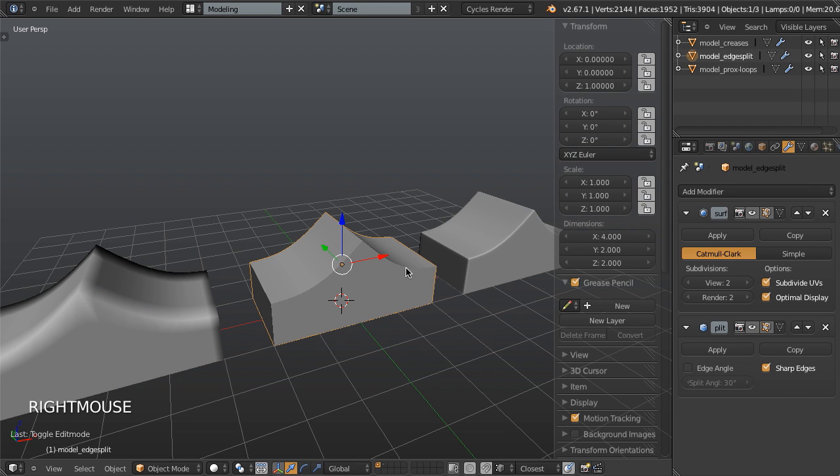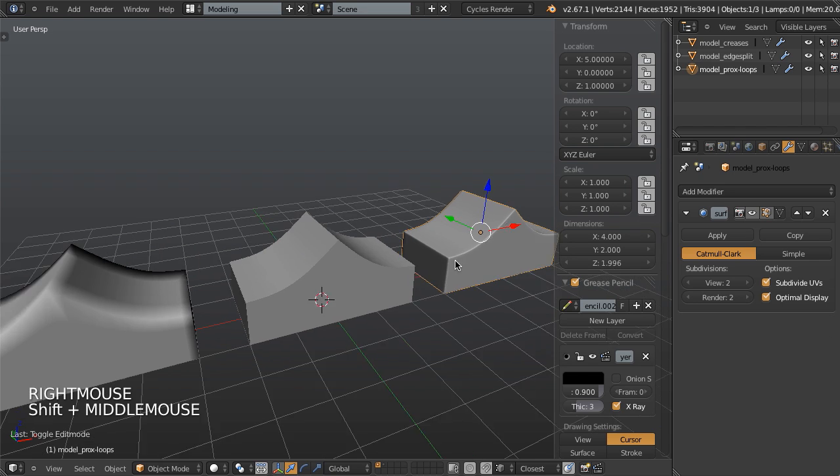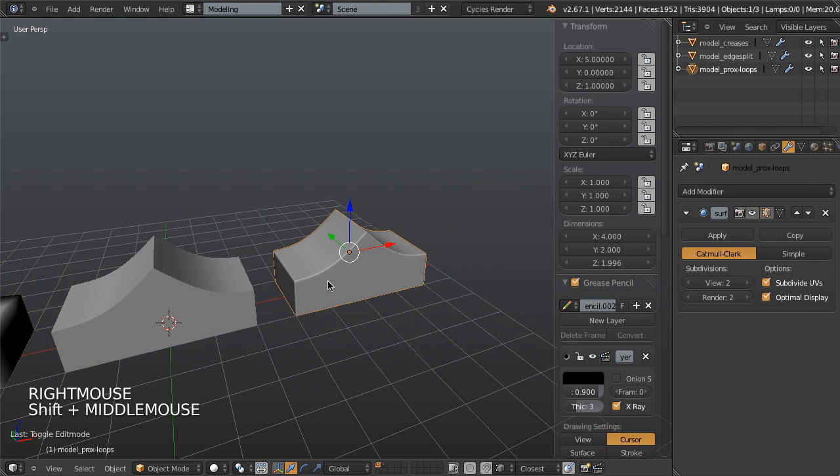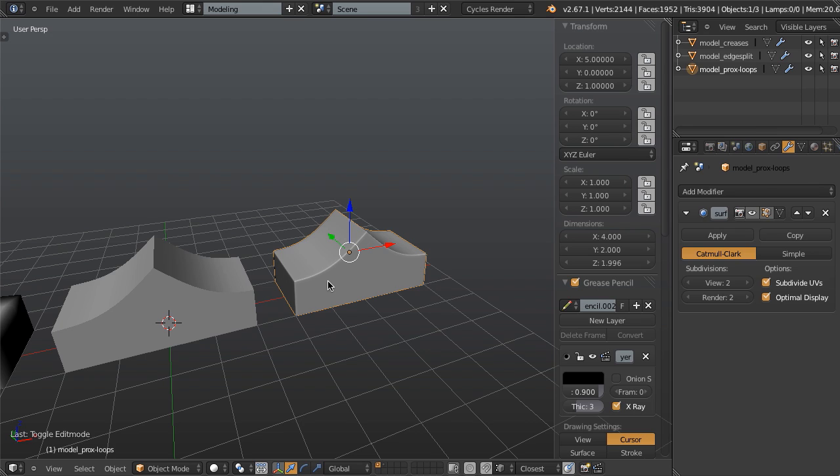This one allows you to work with very minimal geometry, but gives you 100% sharp edges. Anything that's split will be 100% sharp. And then the proximity loops give you really clean forms that allow you to get any amount of sharpness.